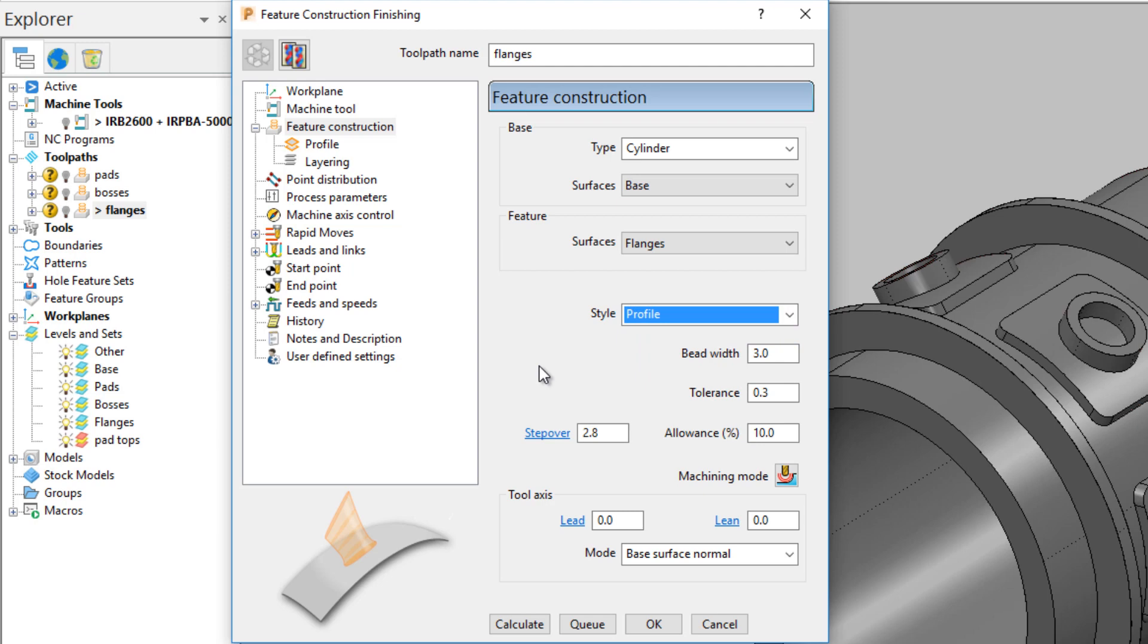When changing to profile, an extra drop-down appears for tool axis. This allows you to change the toolpath to be towards the base surface normal, or towards the previous layer.